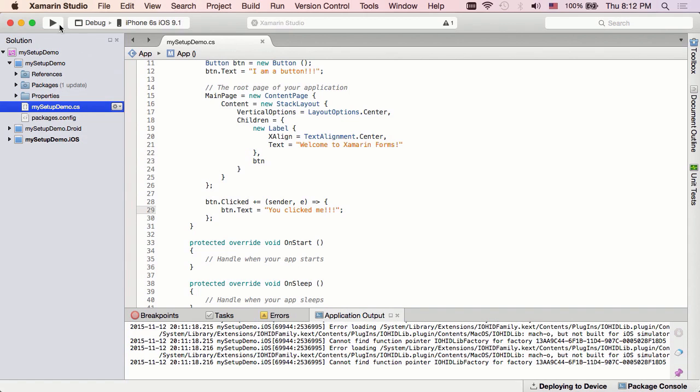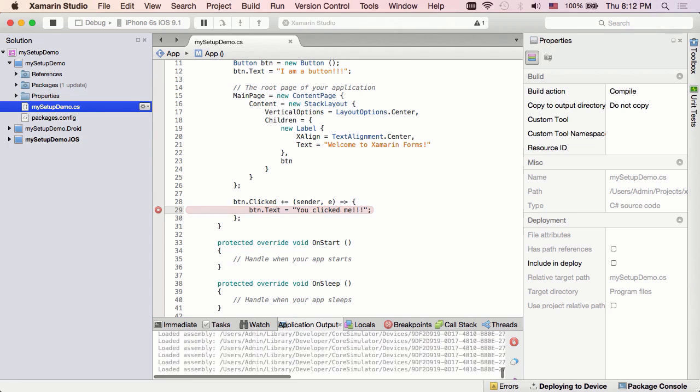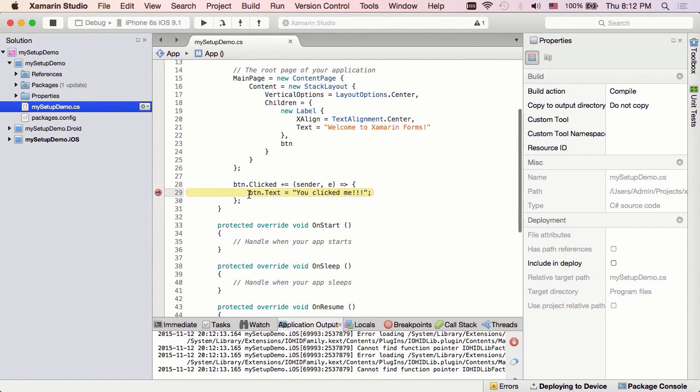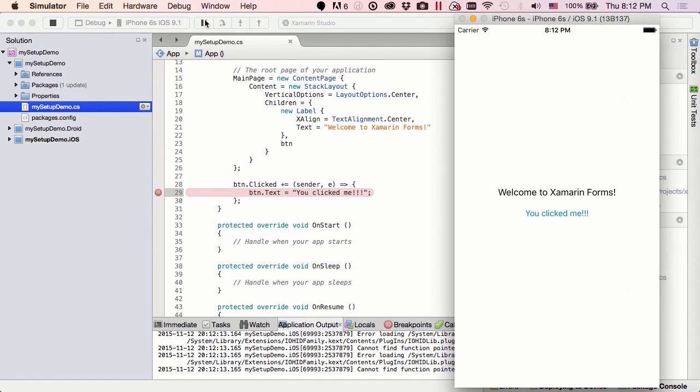All right, and we'll run again. Of course, I need that breakpoint if that's what I'm testing. All right, I am button. Breakpoint works. And you clicked me. Okay, everything on iOS is looking fantastic.